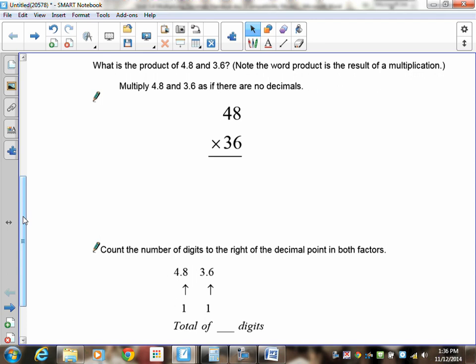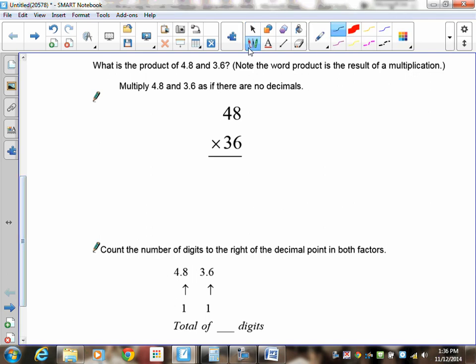We're going to multiply everything by 6 first. 6 times 8 is 48 — put down the 8, carry the 4. Then 6 times 4 is 24, add the 4, giving us 28. So the first line is 288.